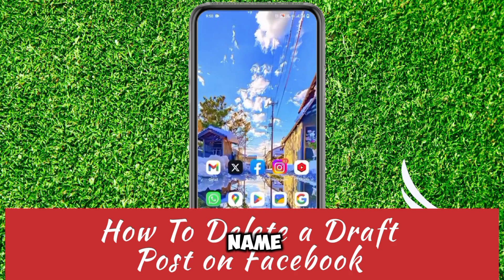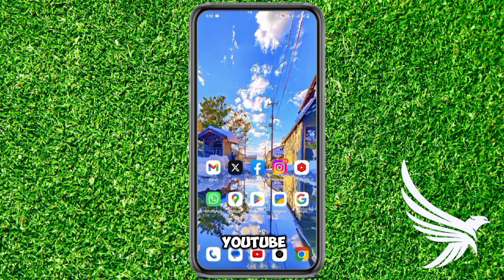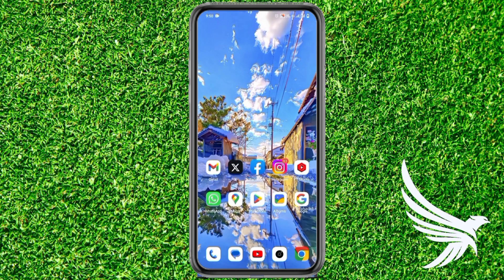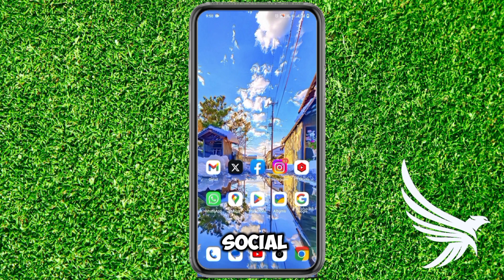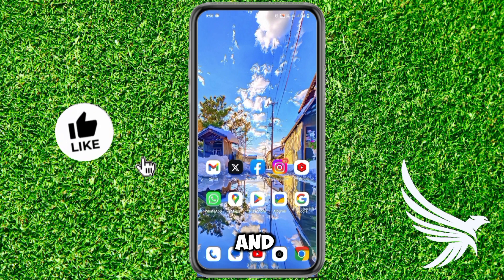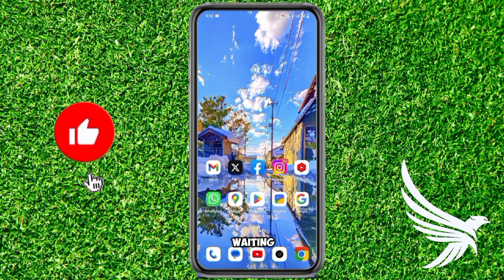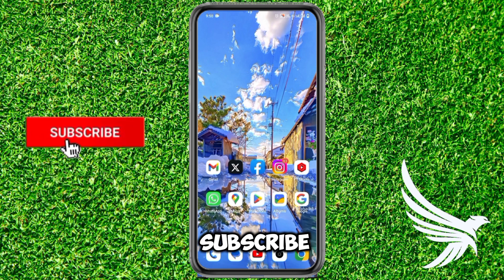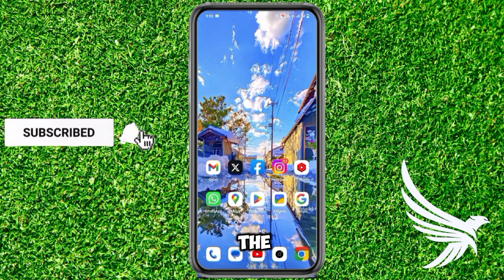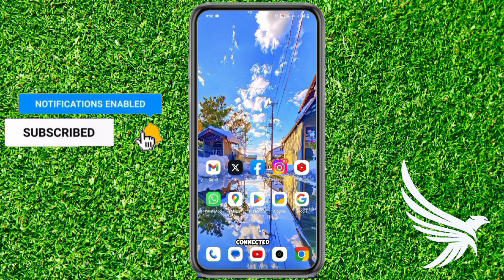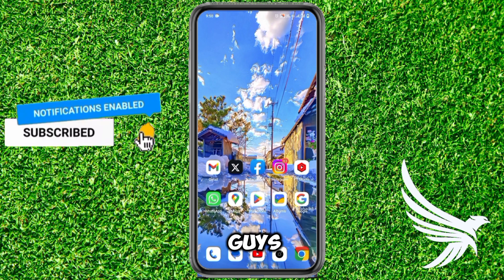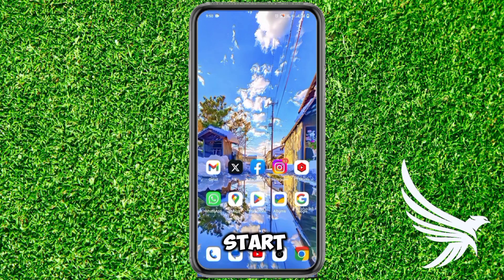My name is Stark and you're watching the Stark and Scared YouTube channel, on which I upload tutorials and tricks for all of the social media apps and many more. So hit the subscribe button down below and press the bell icon to stay connected. Thanks guys, let's start.